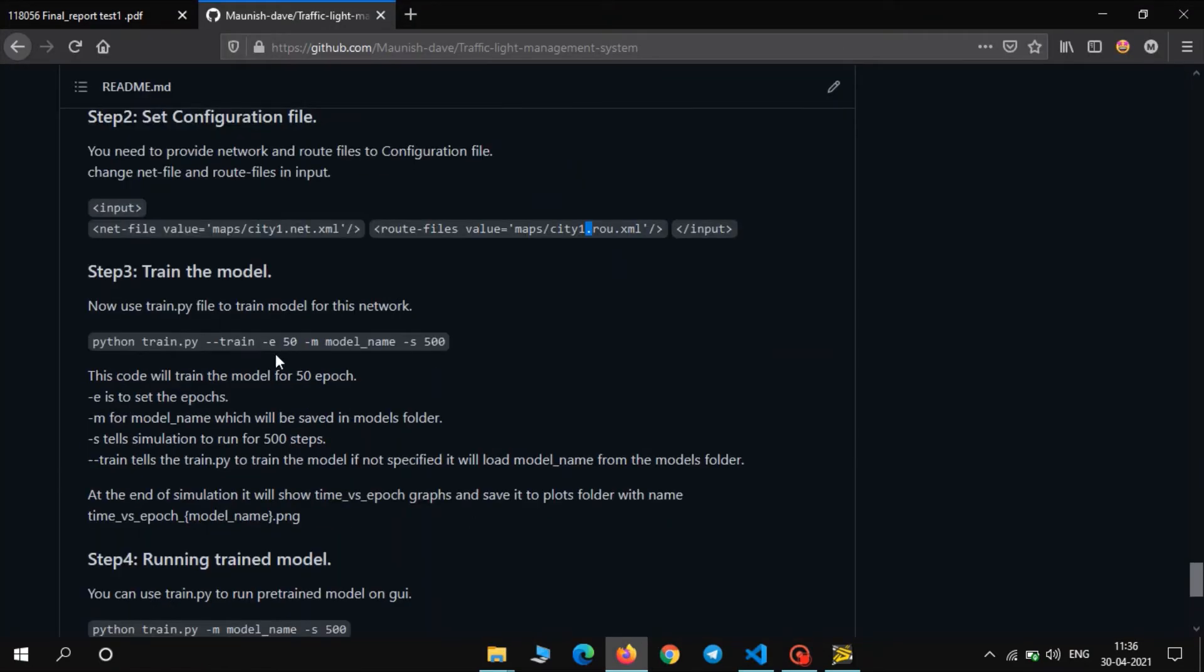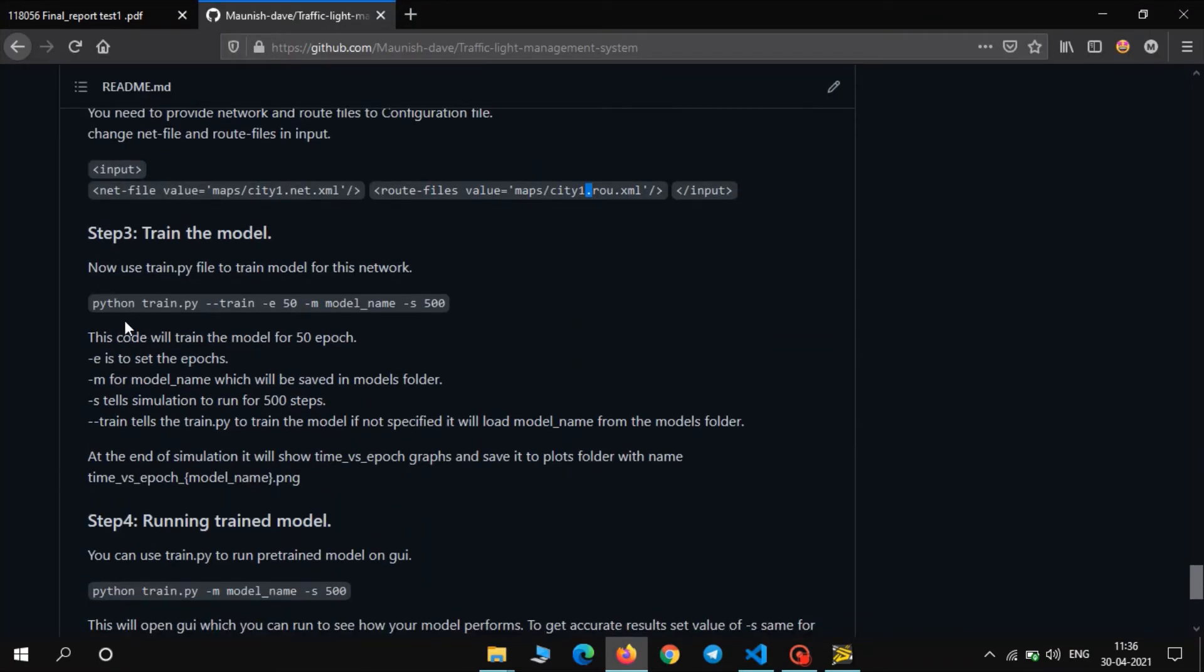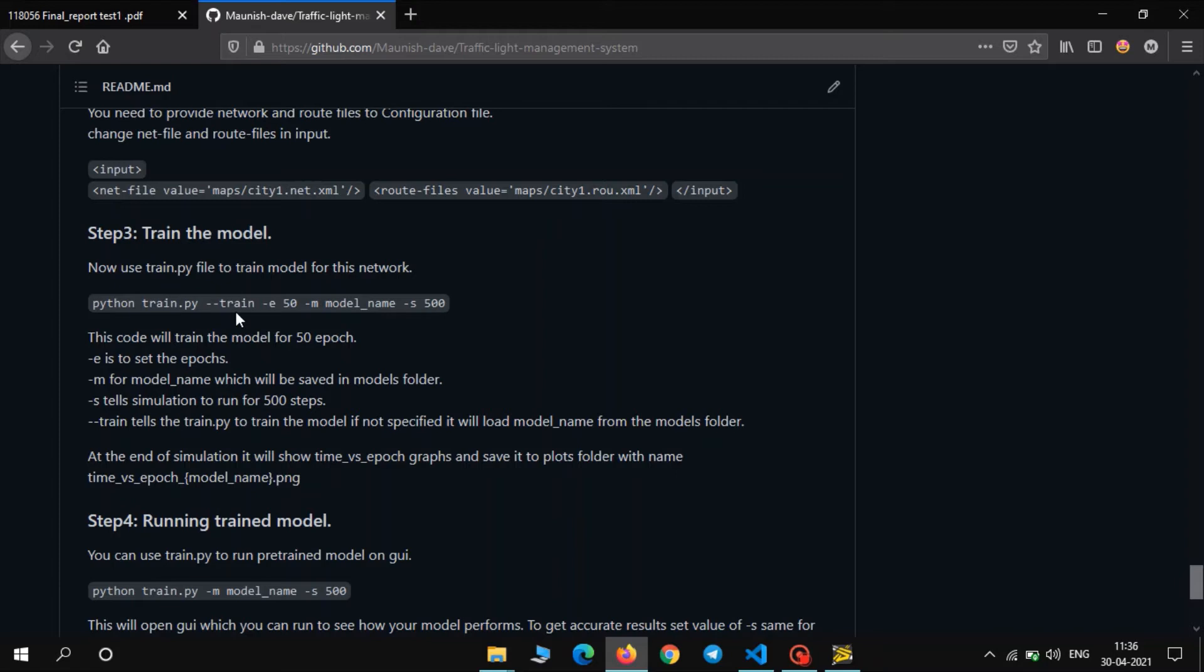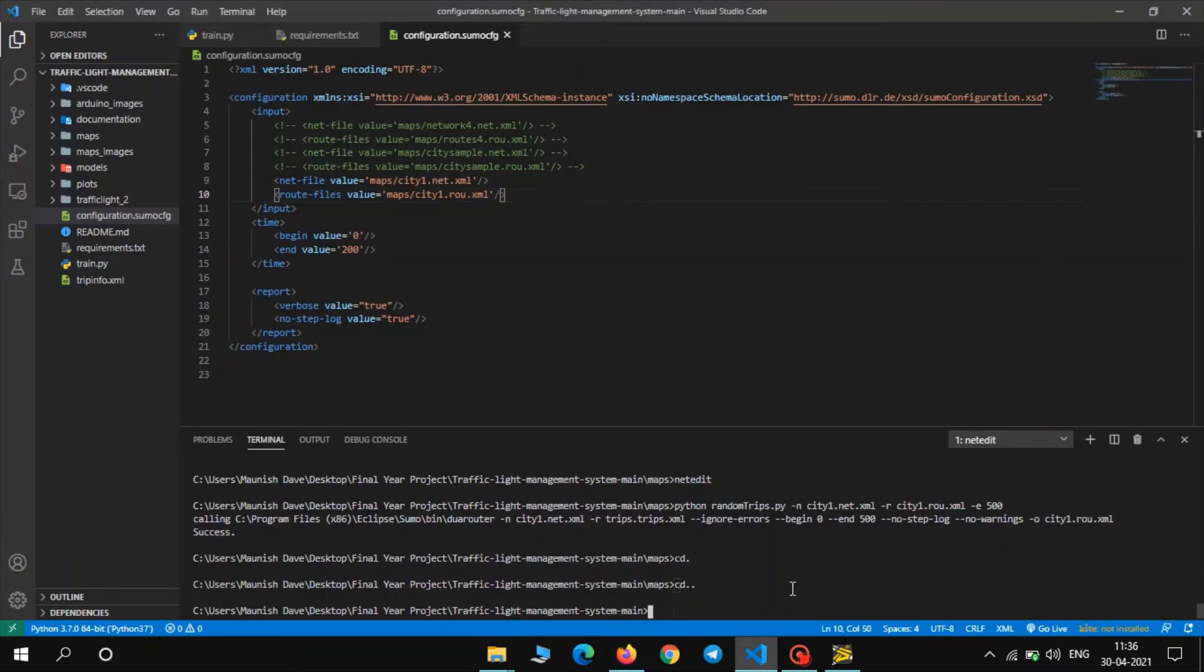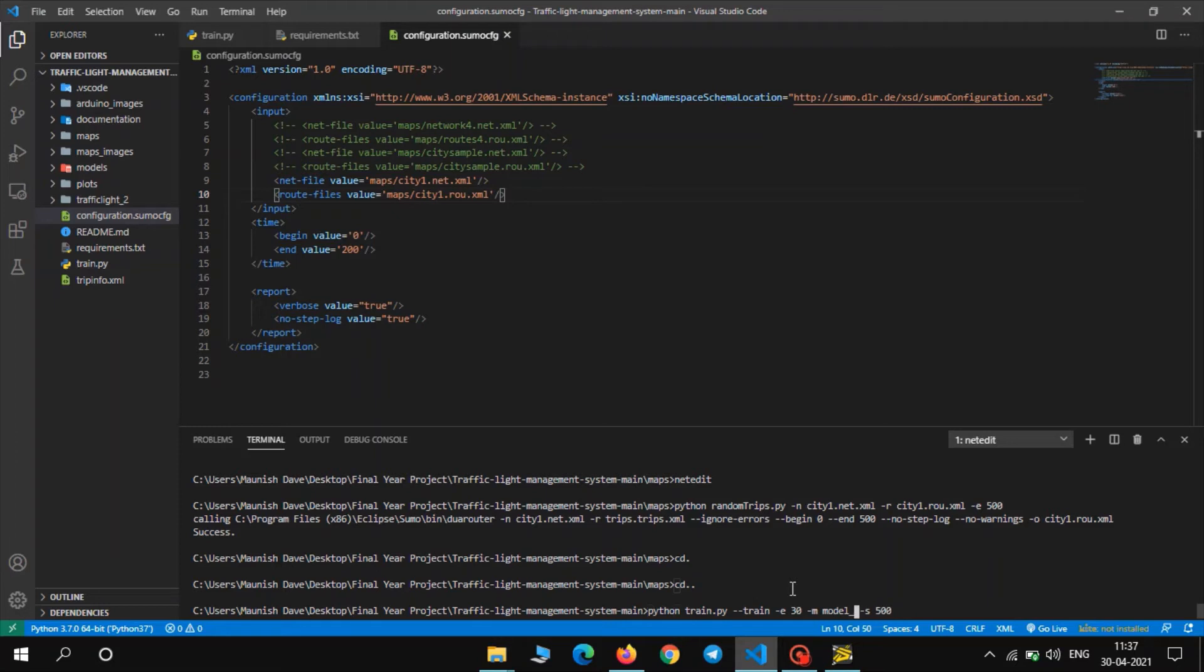Next step is the main step, to train our model on this map. So this is the command to train the model. We will use train.py file. --train tells the train.py file that we need to go to the training mode. -e is for the number of epochs, the number of times this simulation will run. -m and model name will save the model name in the models folder. -s will state the number of time steps for the simulation which is fine. Let us copy this code, paste in the command prompt. Now let us set our epochs to 30 and model name to model_city1_test and let us set the steps to 500 and press enter.